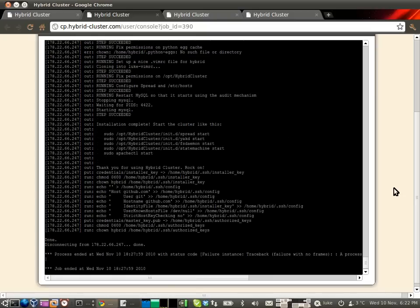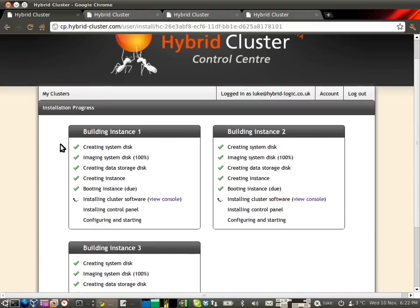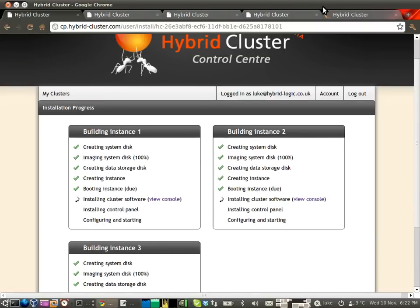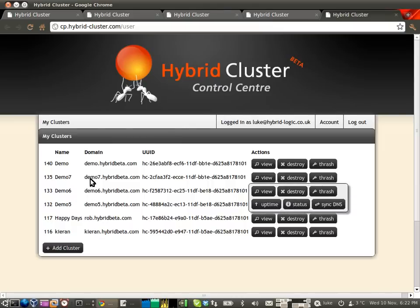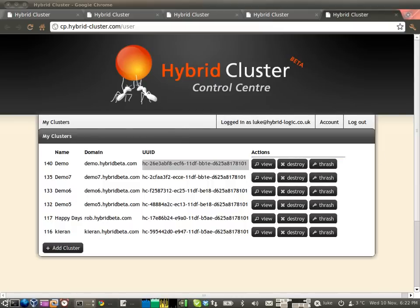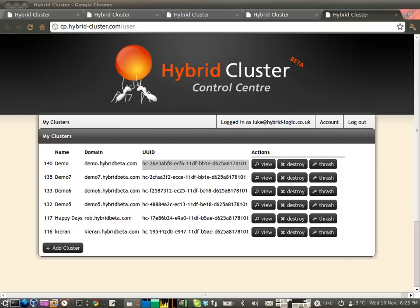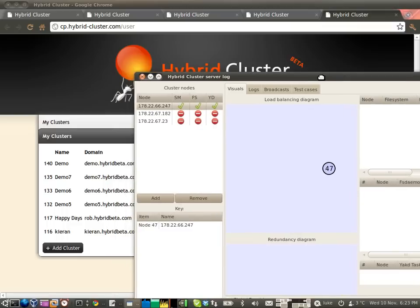OK, so now we're nearing the end of the installation process, we should be able to watch this cluster start to come up. Now, I'll just go here and grab the unique UID of this cluster. We'll put that into our magic box here.